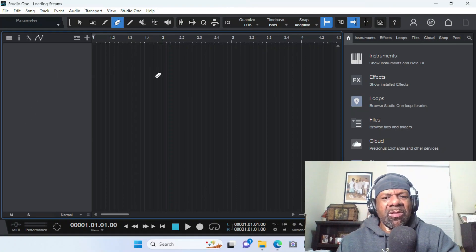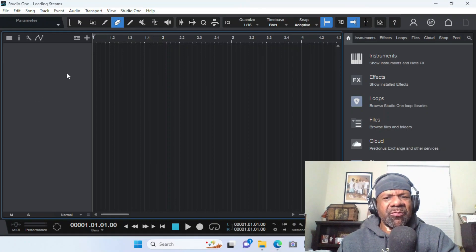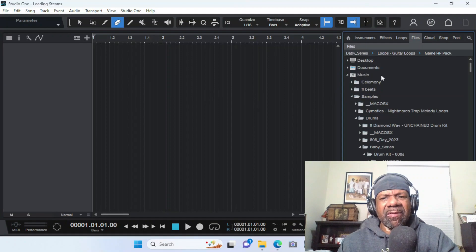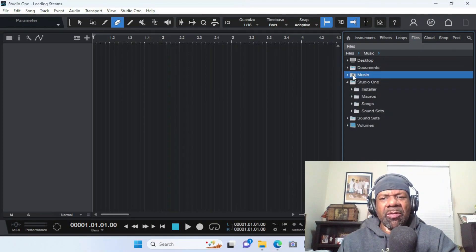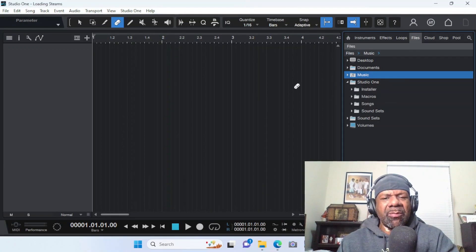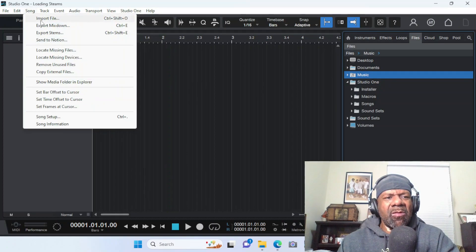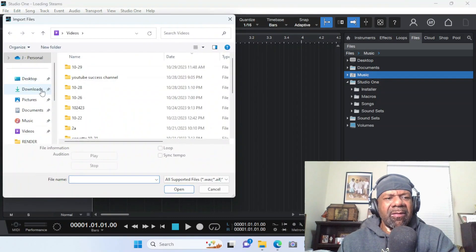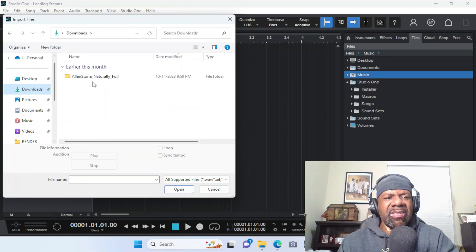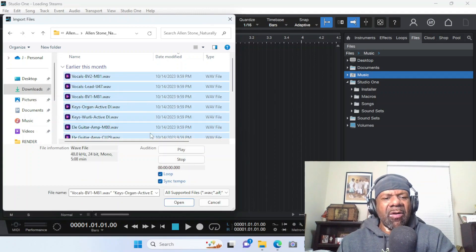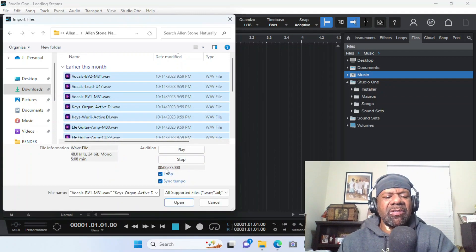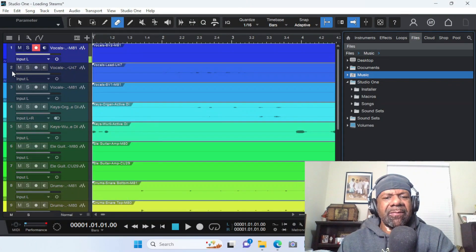In this particular instance we're going to be using PreSonus Studio One. It's real simple — you come up to Song, then Import File, go to where you downloaded them which is usually in your downloads folder, highlight them all with Ctrl+A, you can even play them if you want, then hit Open and there you go.